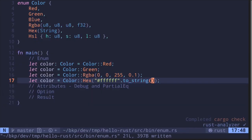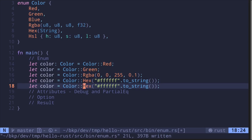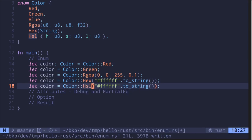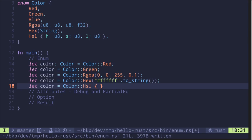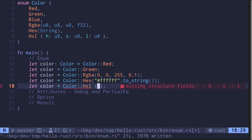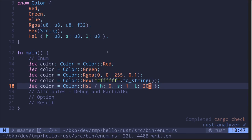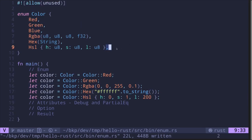And for the last example using HSL: Color::Hsl — and this time we'll need to create the enum like a struct. So say h: 0, s: 1, and l: 200. So these are several ways to create an enum that can take on many values.